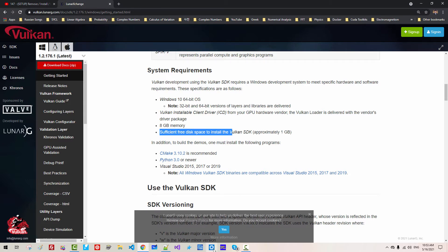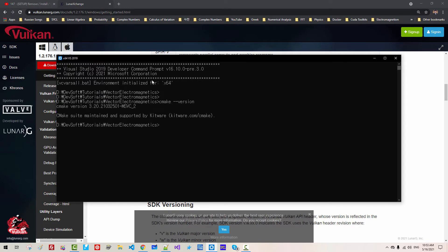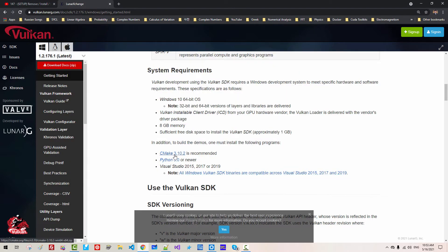sufficient free disk space on your hard drive. You also need CMake. On your command prompt, CMake version. My current version is 3.20.